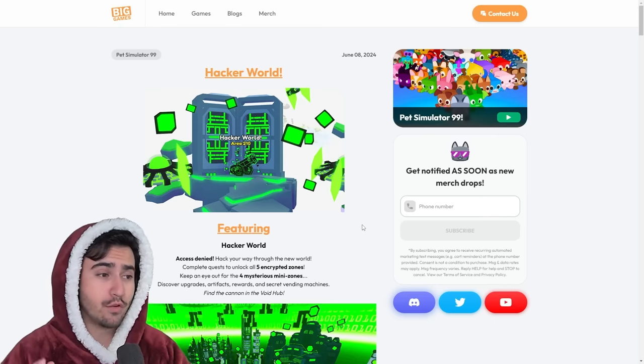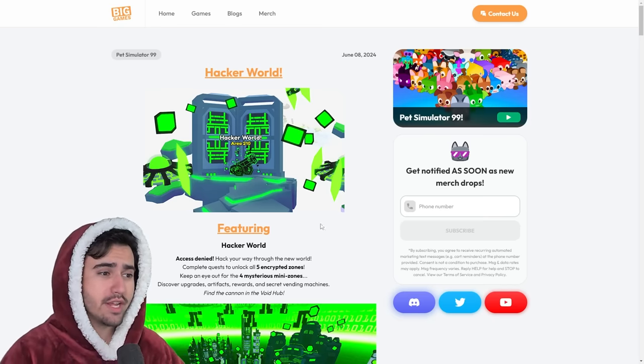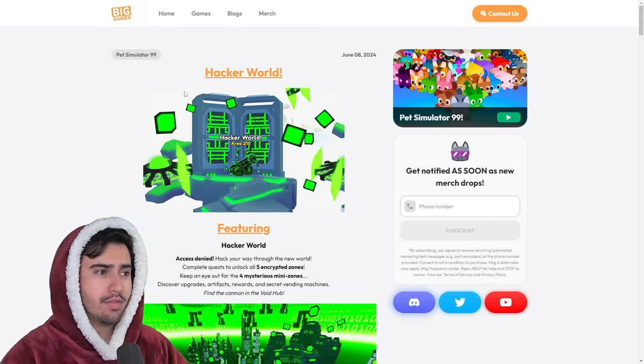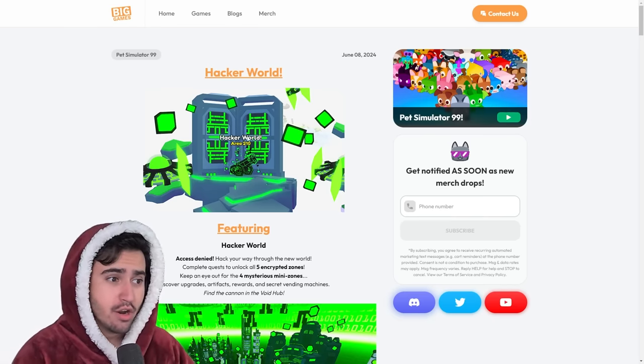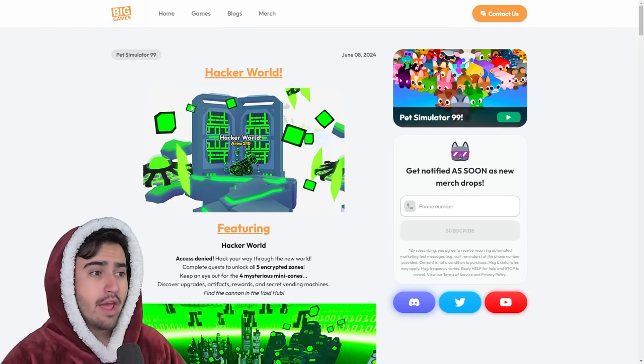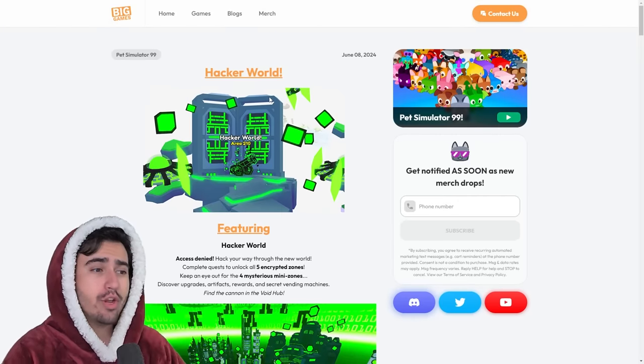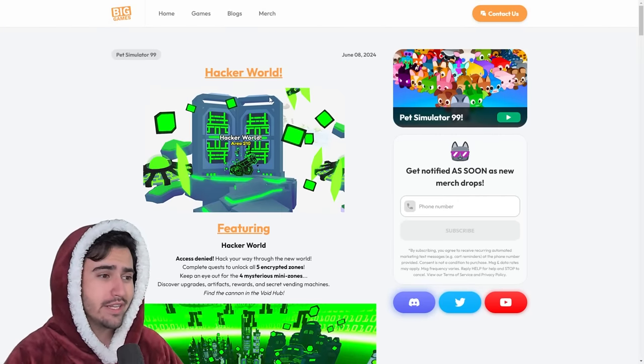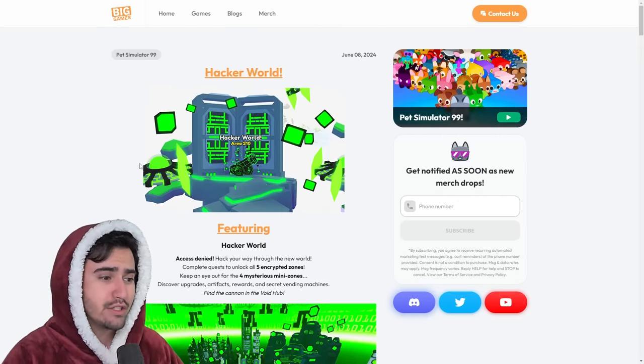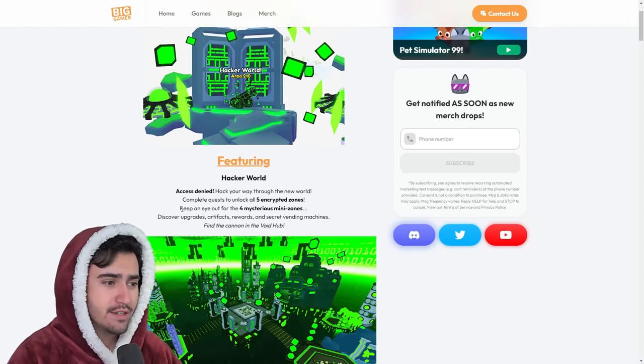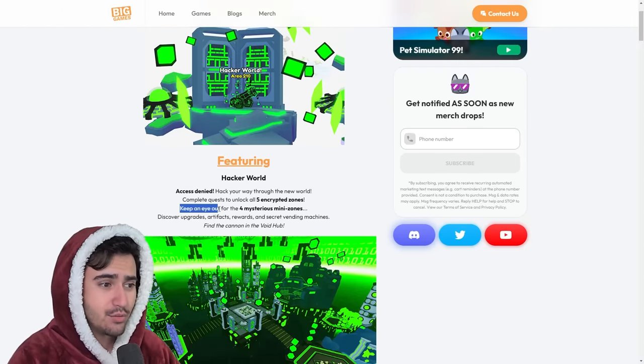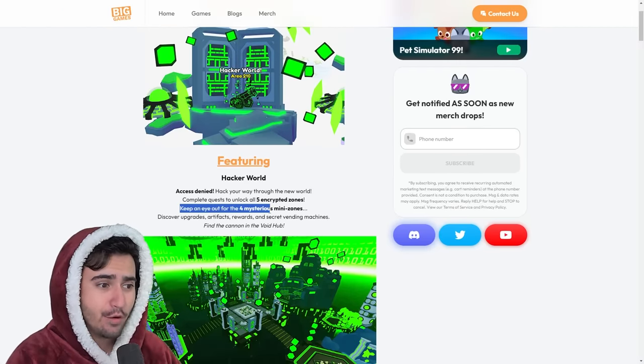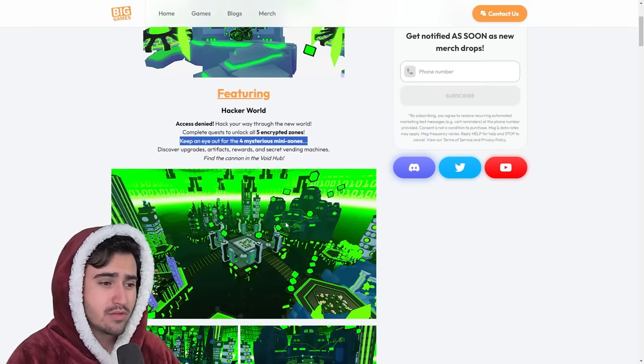Alright, so first of all, we're going to go through the dev blog and point out some of the bigger changes that are in here. Hopefully we don't spend too much time going through this, but as you guys know, we already have the hacker world in the game, so nothing too crazy here. One thing to note is that it does tell us to keep an eye out for 4 mysterious mini-zones.